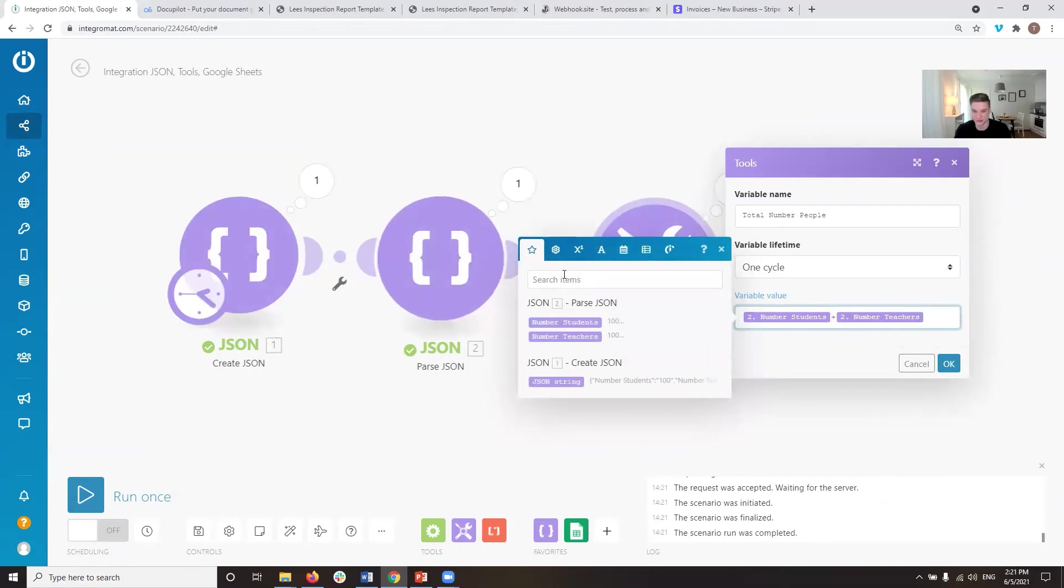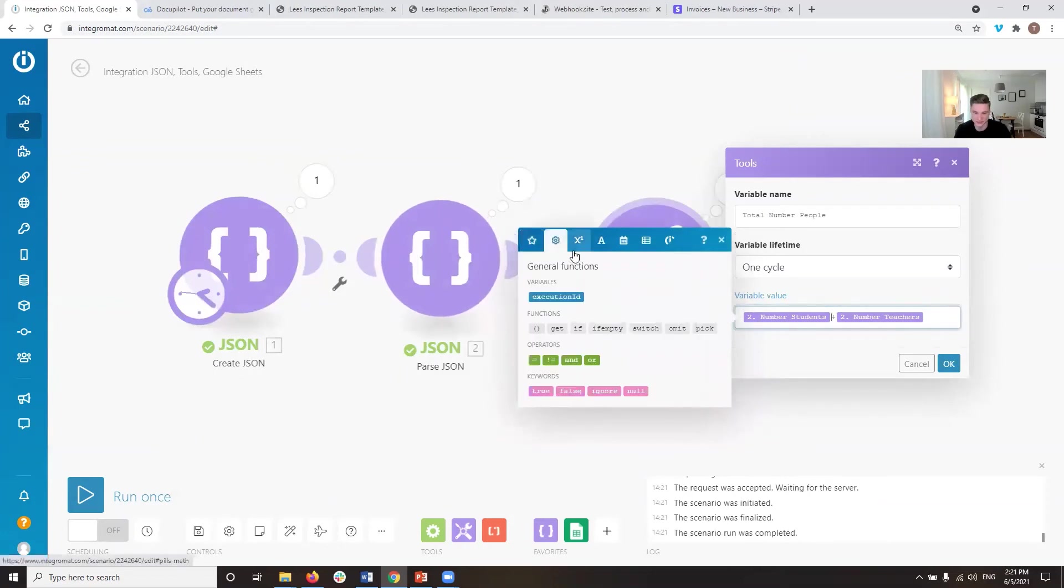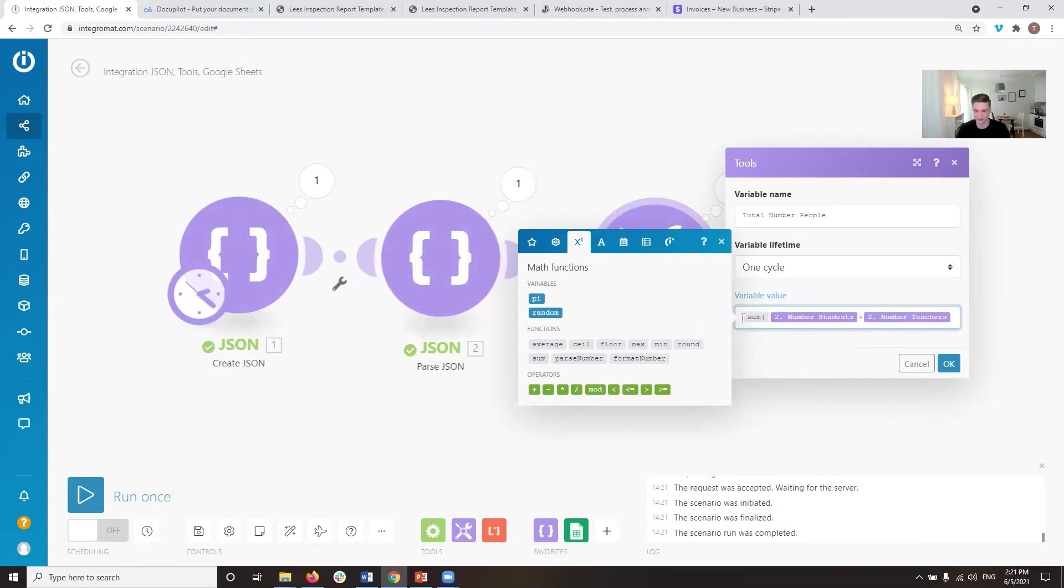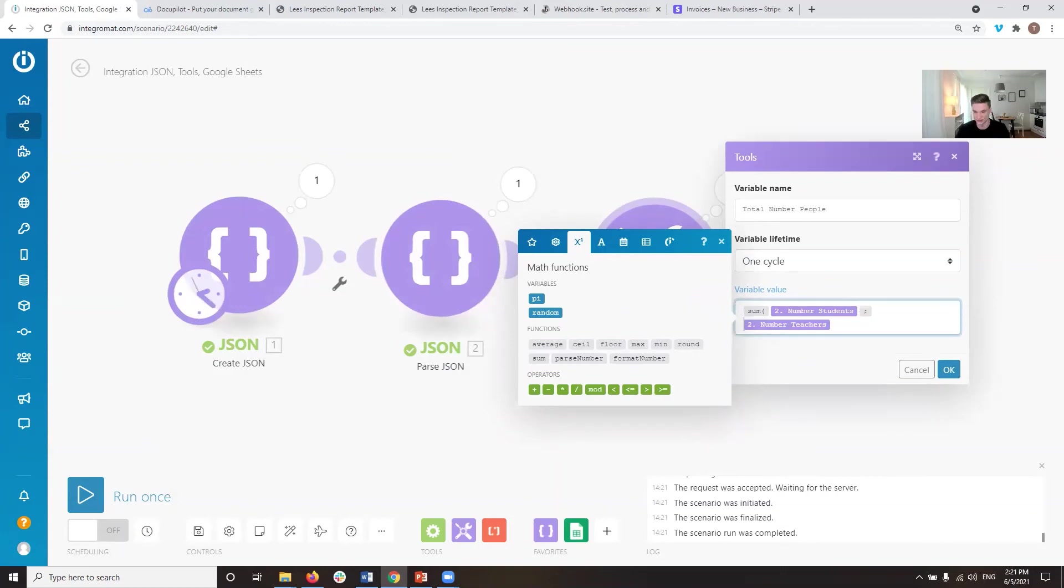So if we look in here, what we want to do is we want to use a specific function and we want to use the sum function. So what this function does, we put in sum, and then we just put in however many values we want to add together, we want to sum up, and that's it.